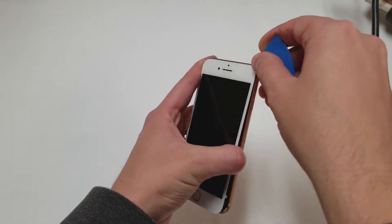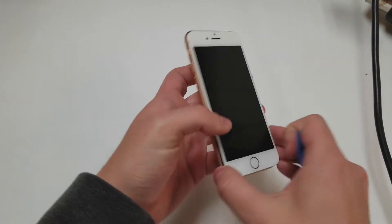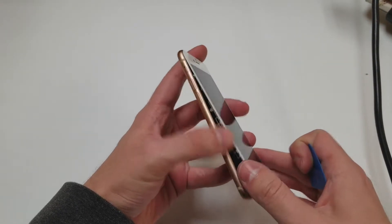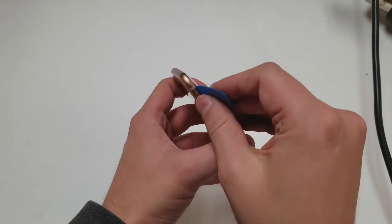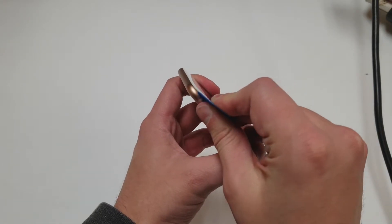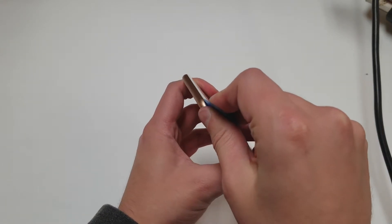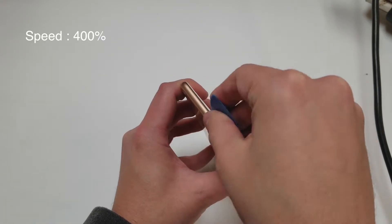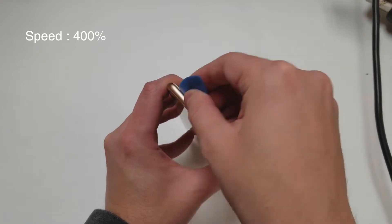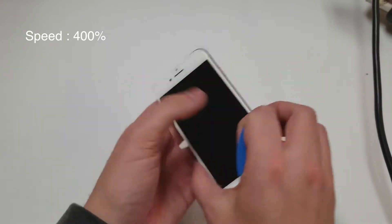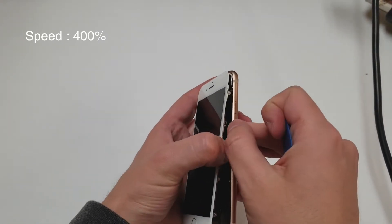Once you got the sides up we will need to unclip the top portion just like we did with the iPhone X. Once all four sides are loose we will prop up the display onto the right side so we can access the screws.